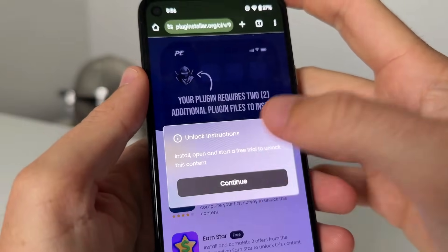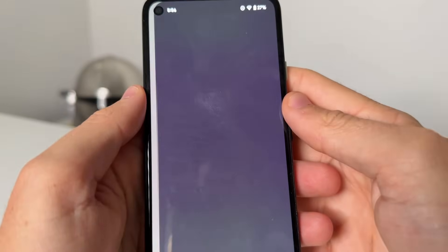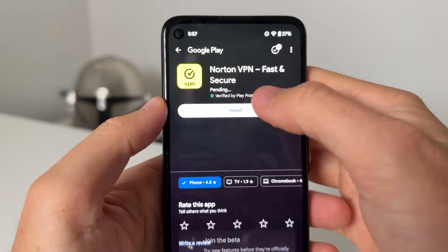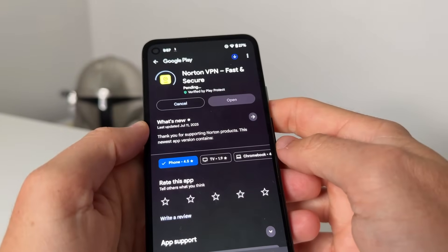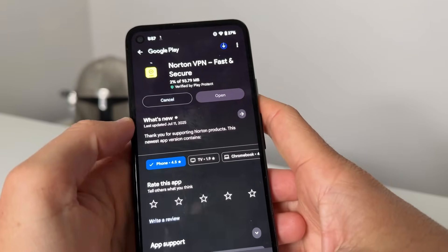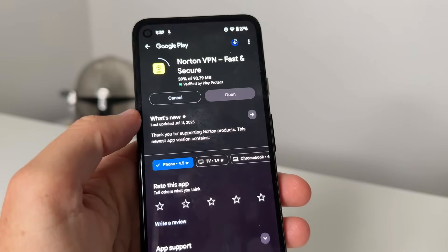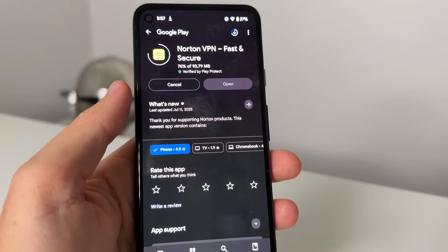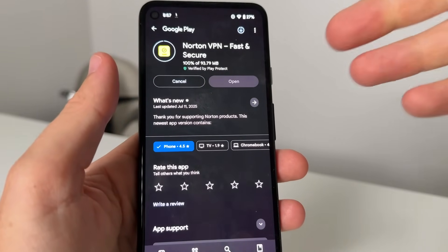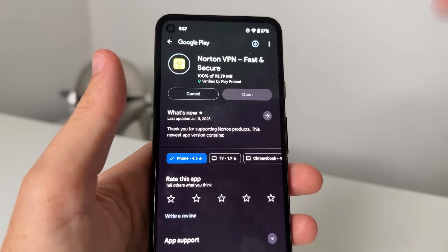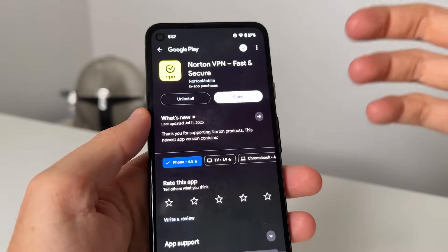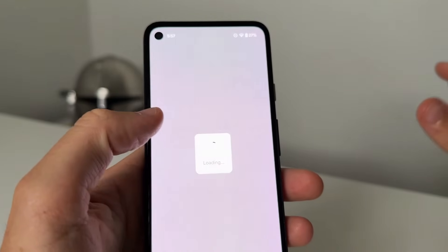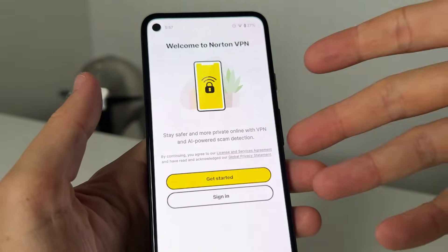For example, this one here says to go ahead and get the Norton VPN app. It's going to take you to this page, ask you to install it — you just press install, and that should complete one of the additional plugin files. This method doesn't require a computer — all it requires is to get these additional plugin files to install Delta Executor. It's through the Google Play Store and Apple Store, which makes it 100% safe because you're downloading official apps.